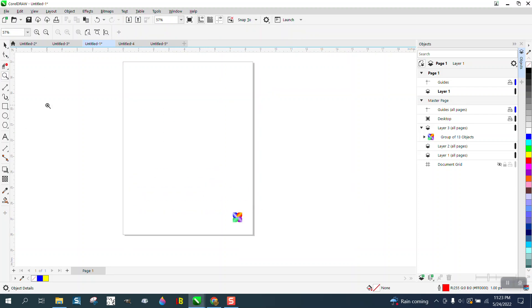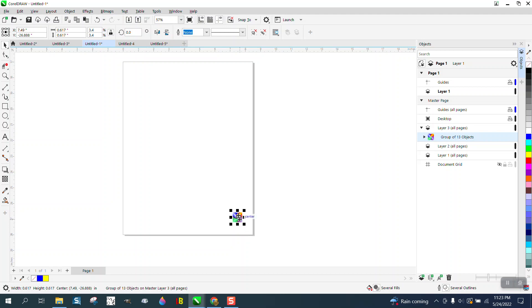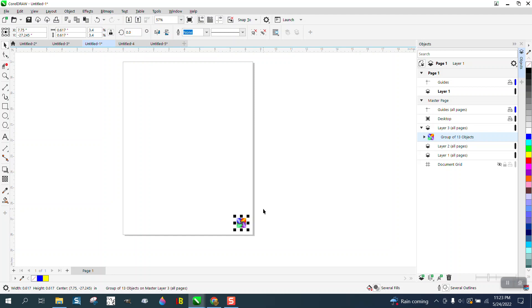Hi, it's me again with CorelDRAW tips and tricks. The other day somebody asked me how they could put a picture, doesn't have to be a picture or a graphic or whatever, on every page. So what we're gonna do...